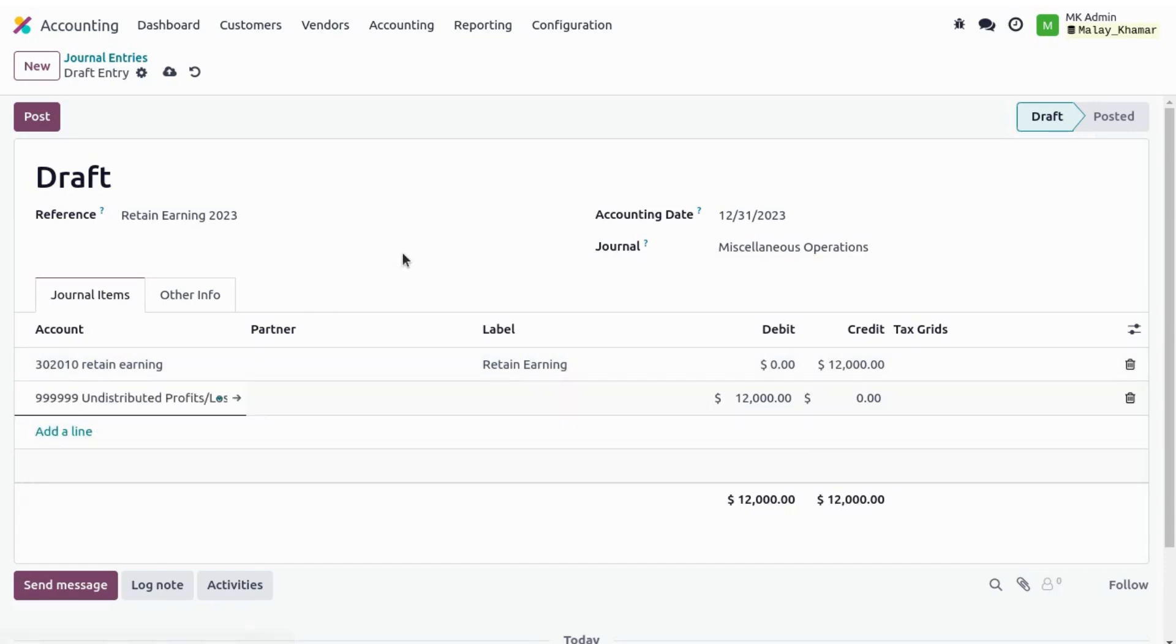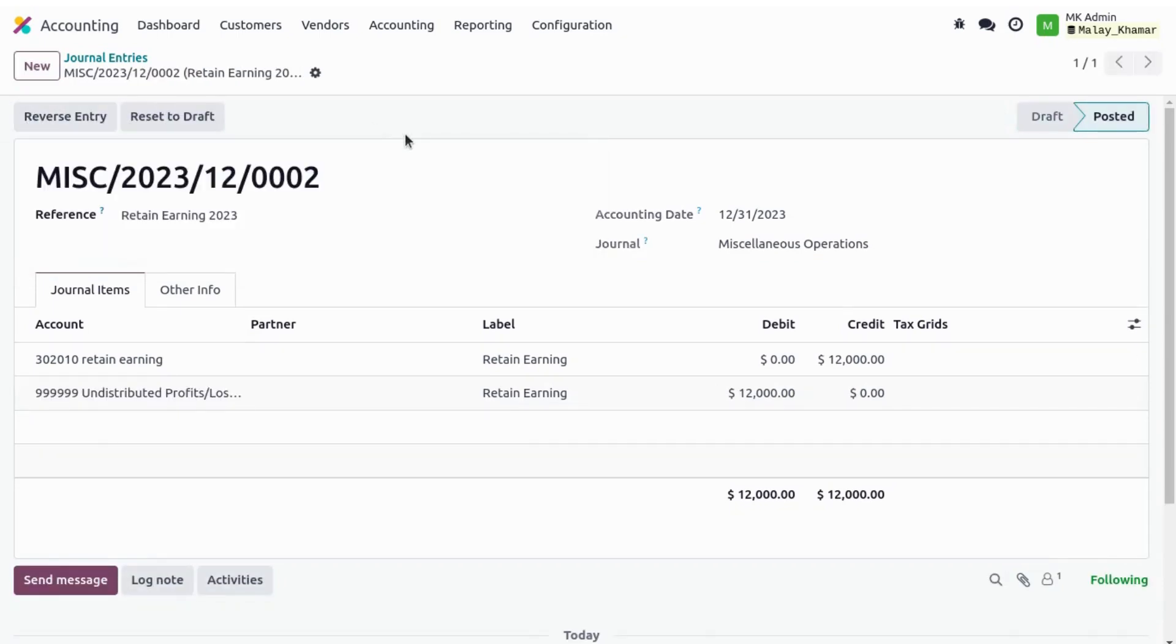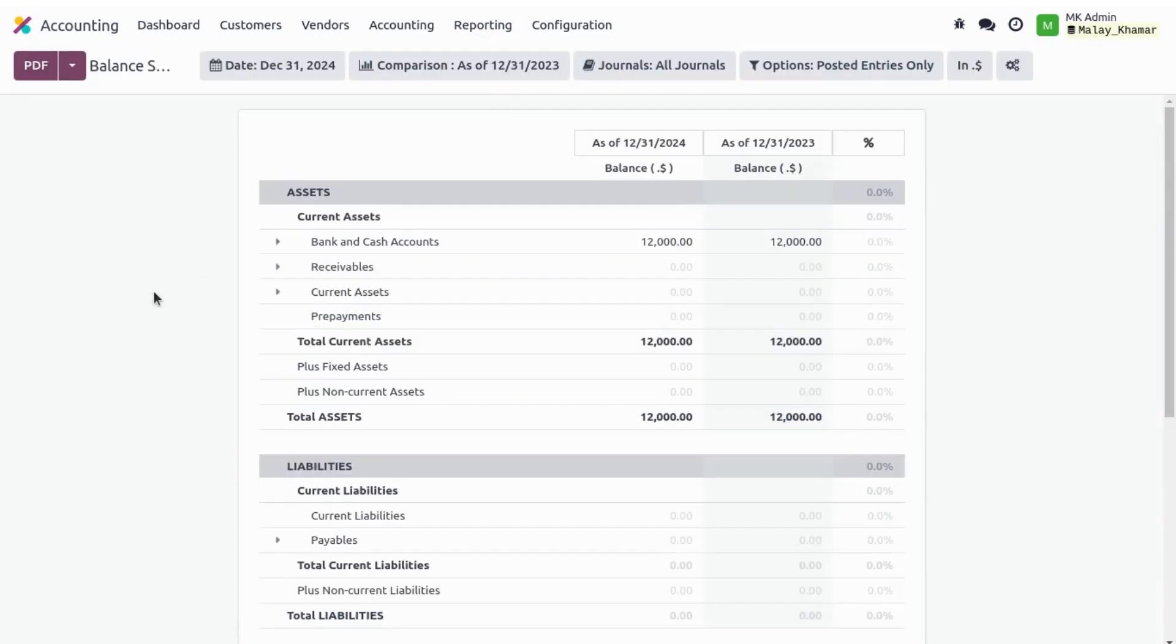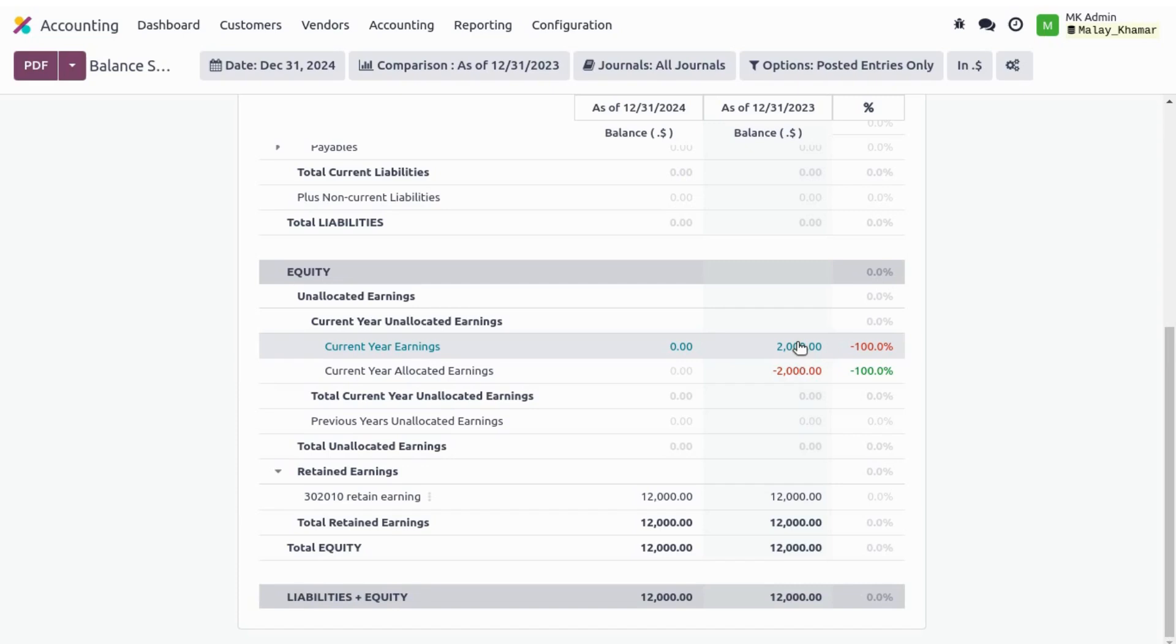We post it and let's check the balance sheet. So we can see in 2023 we have $2,000 as our current year earnings. In 2023 we retained that $2,000 and now we have no unallocated earnings anymore.